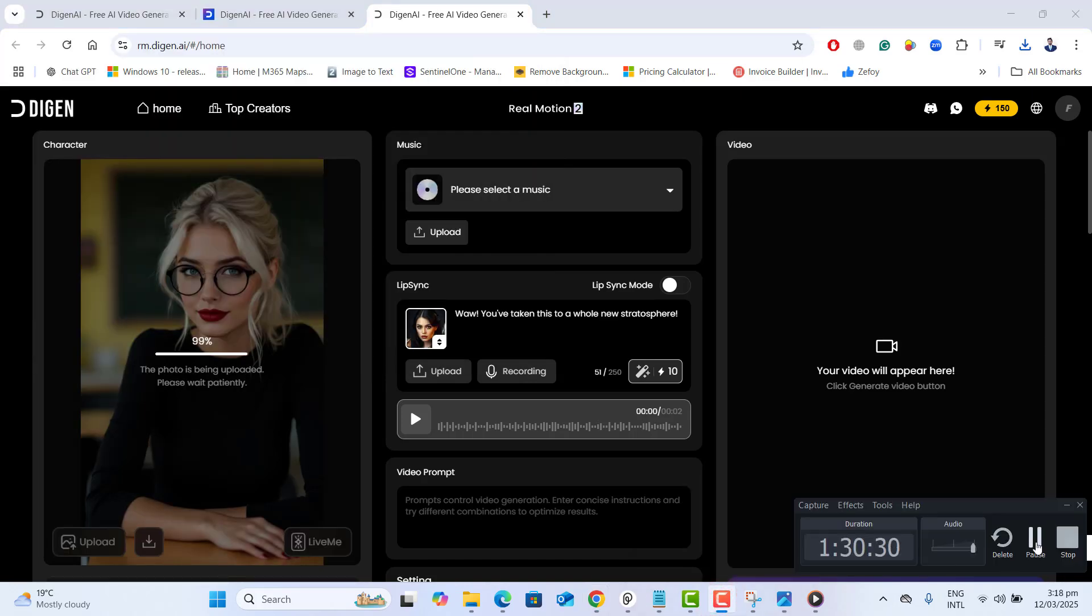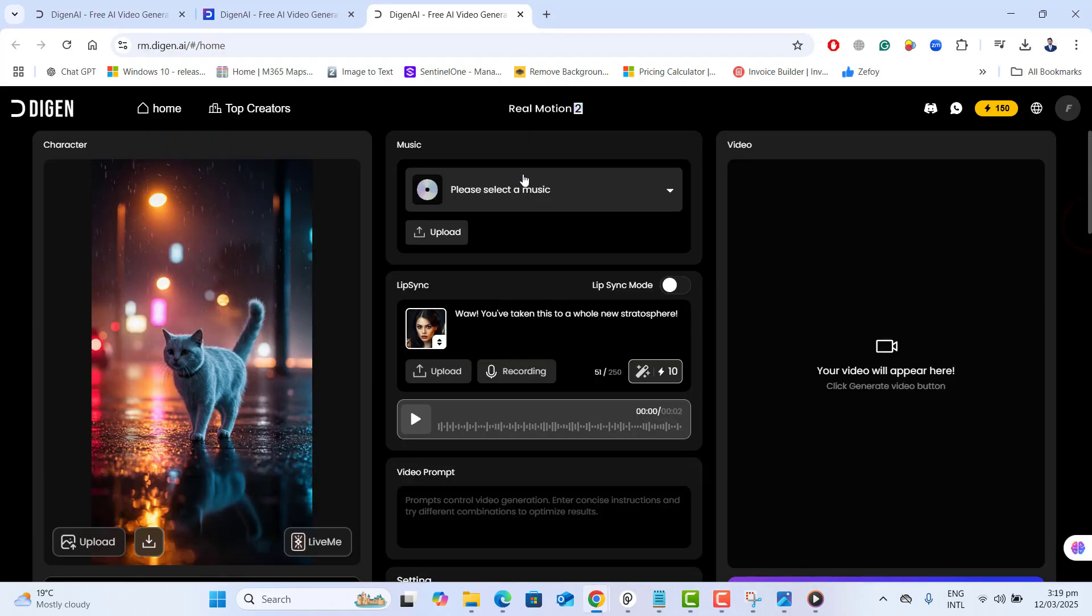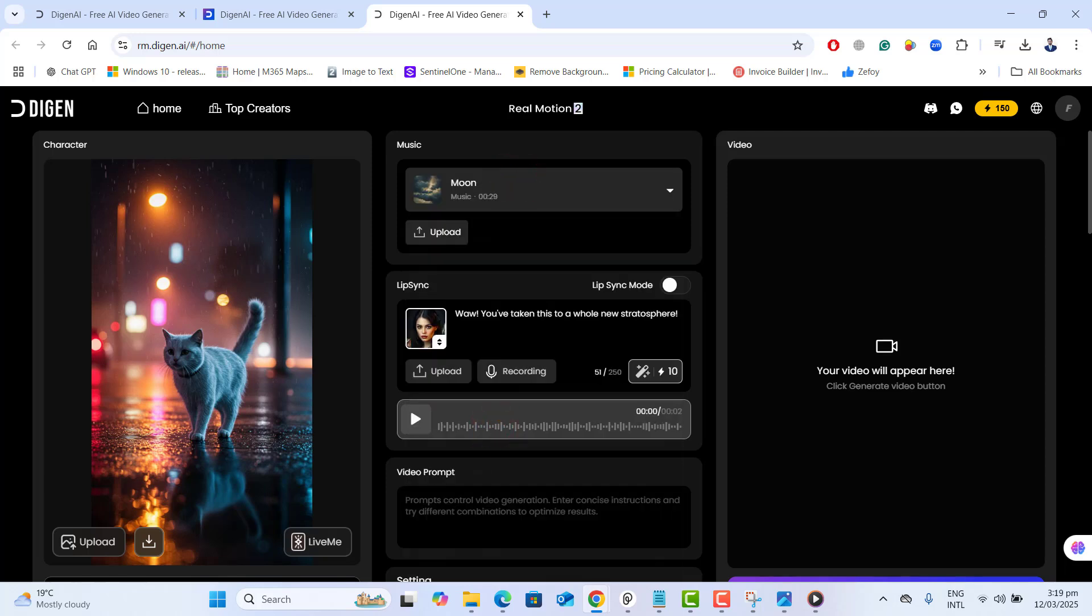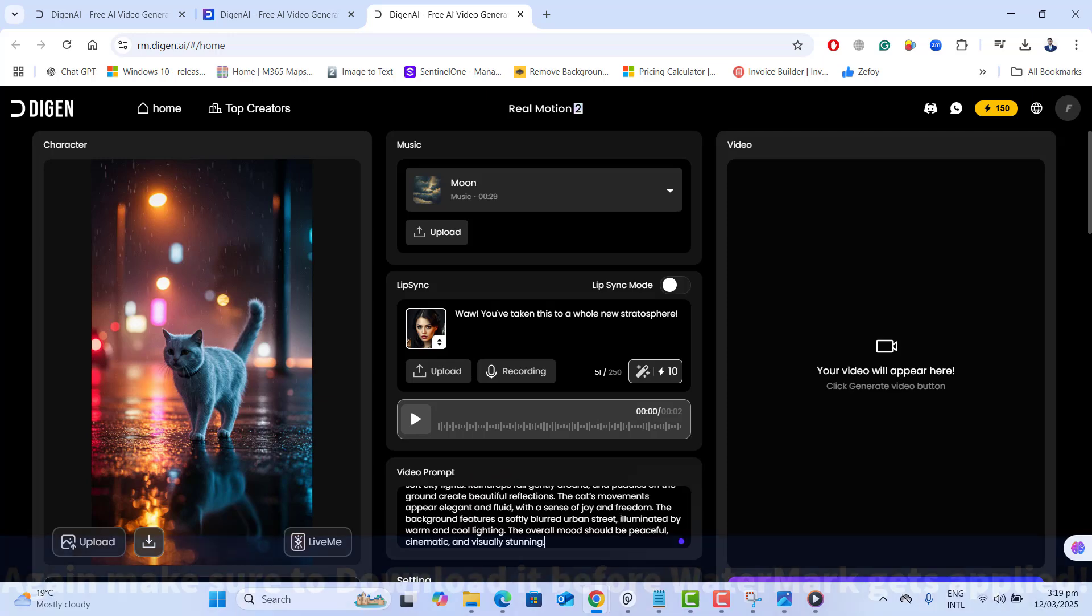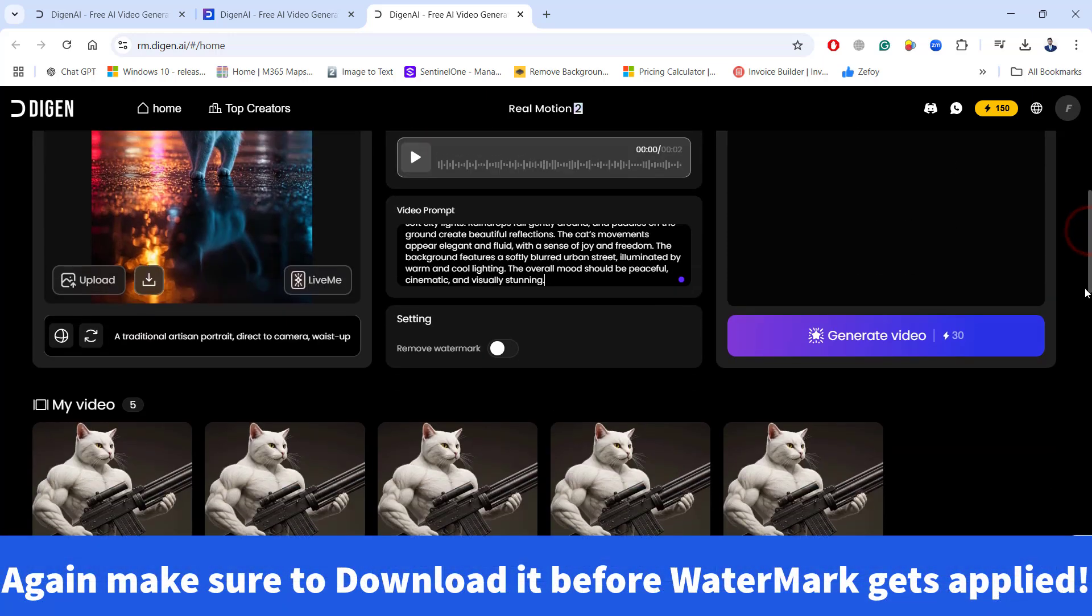So let me upload and convert new image of cat and we'll show you. Once I upload it, let's go ahead and select any music here and here I want to give it a prompt. Again, go ahead and generate this video.